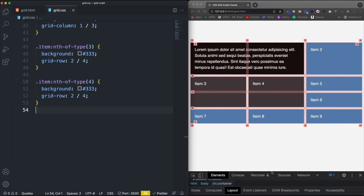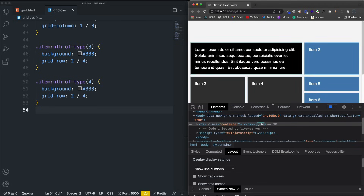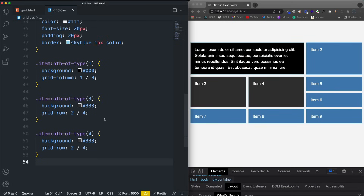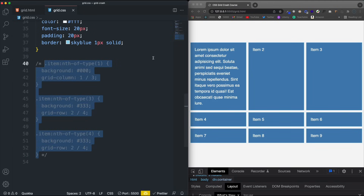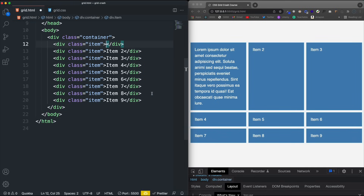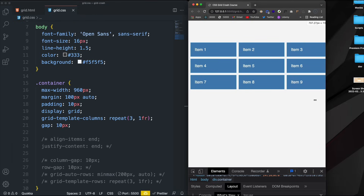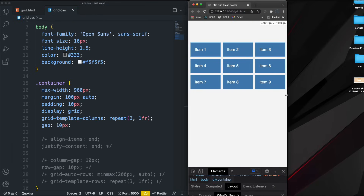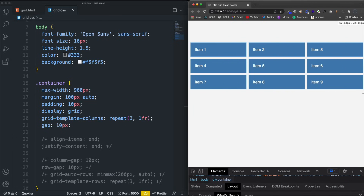Now I'm going to turn off the grid lines and comment out the span stuff, so we just have three columns across, and change this back to item one. Because now I want to talk about responsiveness. Right now no matter how the browser is sized we have three columns, and that's probably not what you want.